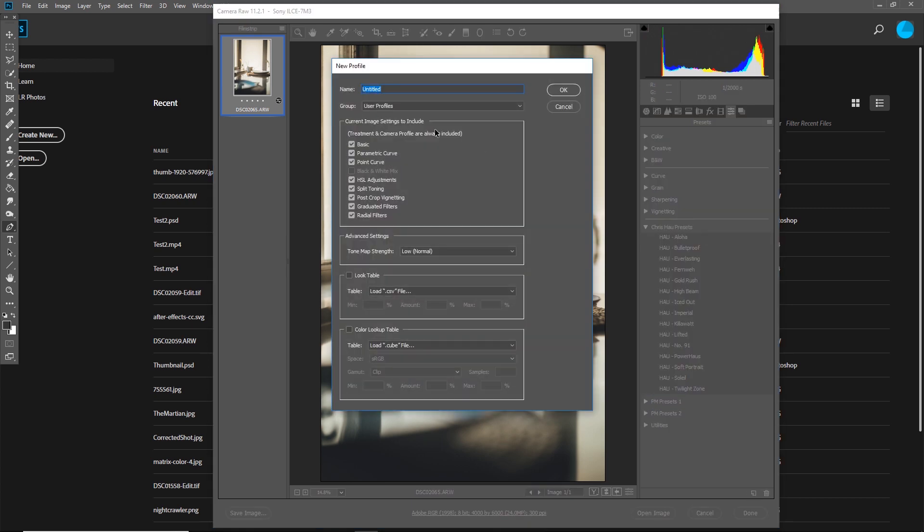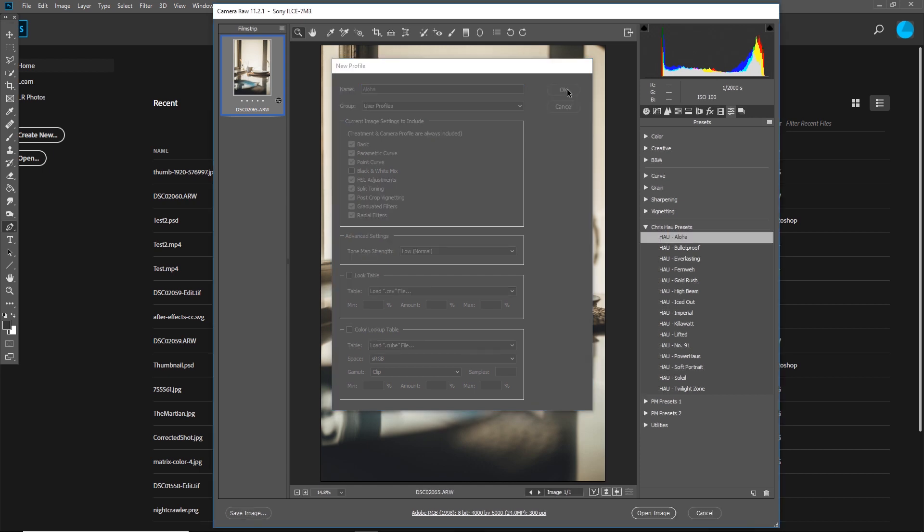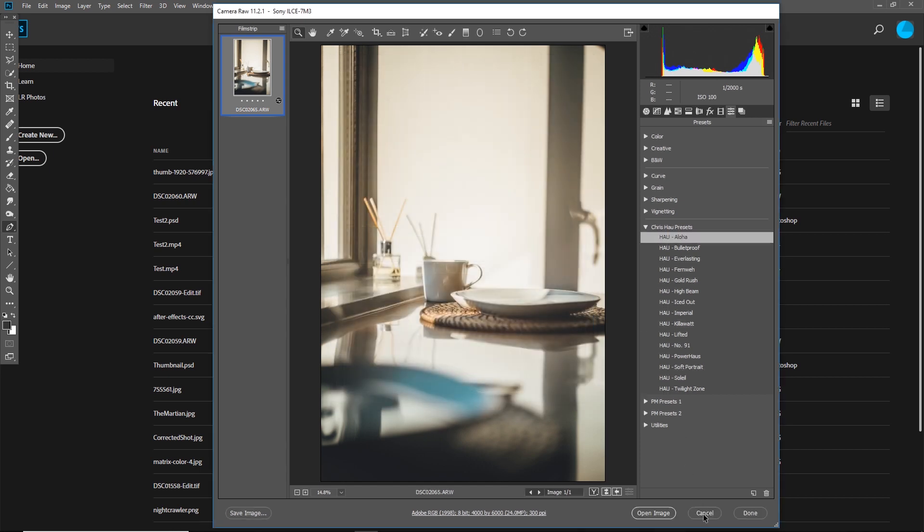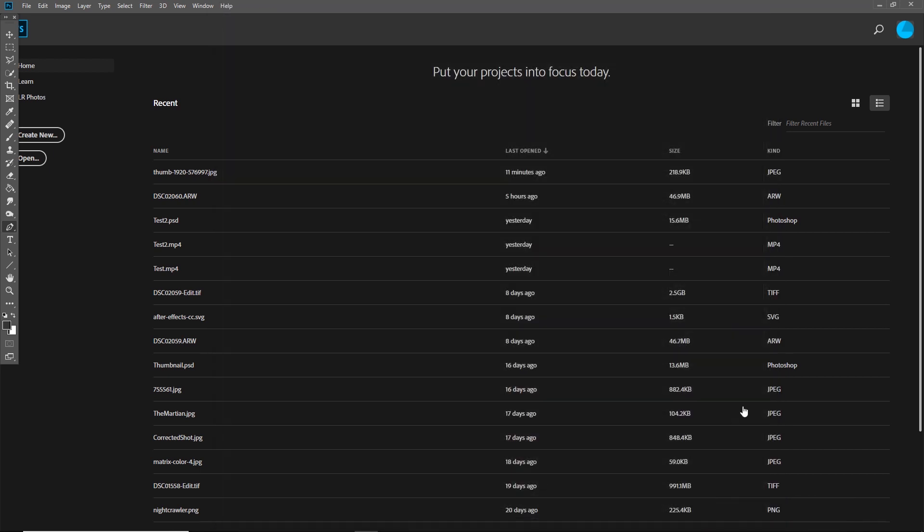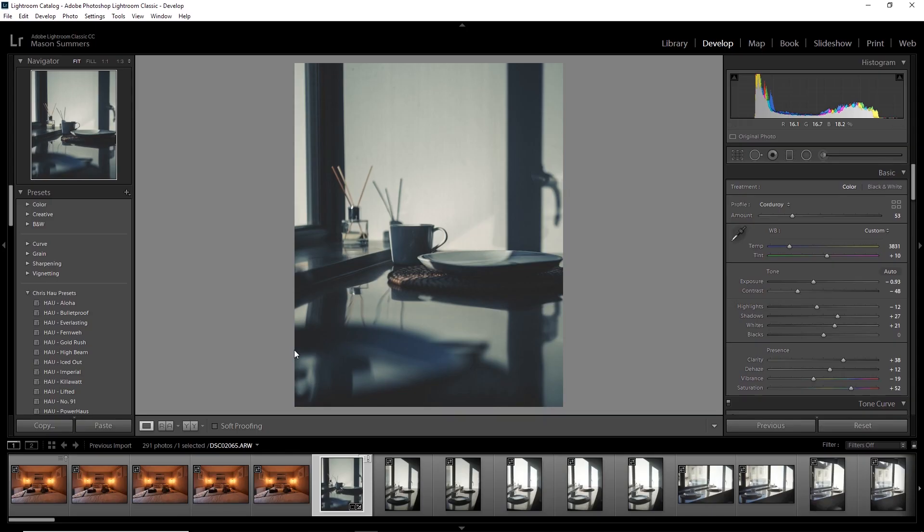Once you've done that, alt click on the new preset button, just the same as before. You want to go ahead and make sure that all of these boxes are ticked. Once you've checked all the boxes are ticked, make sure your tone map strength is set to low. Once you've made sure that that is actually the case, you can hit okay and then go ahead and close out of Photoshop just the same as before.